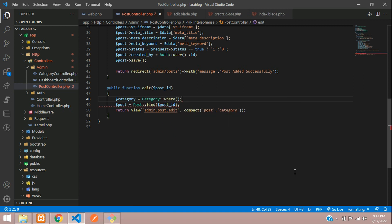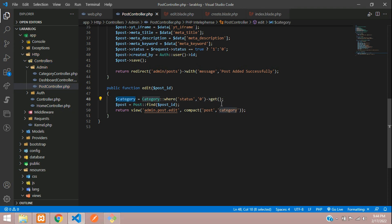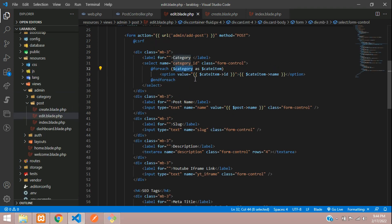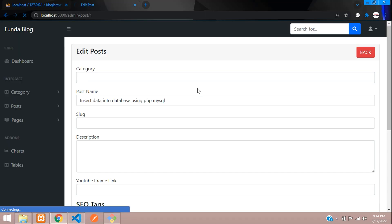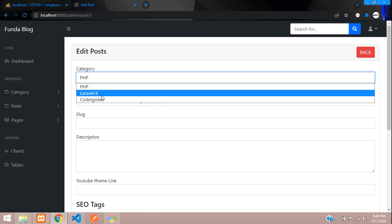Set the variable: dollar category = Category::where('status', 0)->get(). This fetches only available categories. Send the categories variable to the view using compact, then loop through the data in the blade file. Let's refresh and check the output.